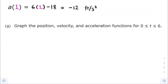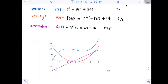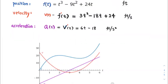Part G: graph the position, velocity, and acceleration functions for t greater than or equal to 0 and less than or equal to 6. We were given the position function and found the velocity and acceleration functions. Using a graphing device, we obtain the graphs of the position function, the velocity function, and the acceleration function for the time interval from 0 to 6.